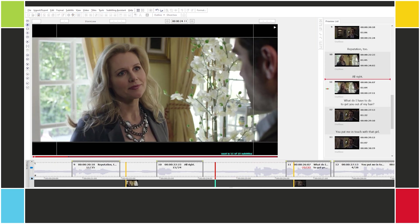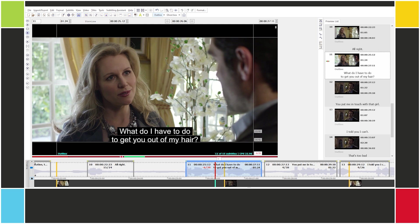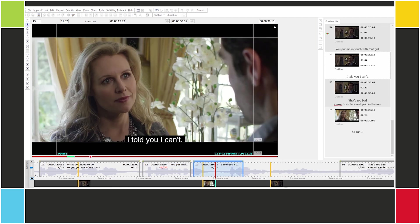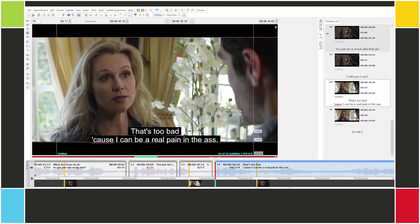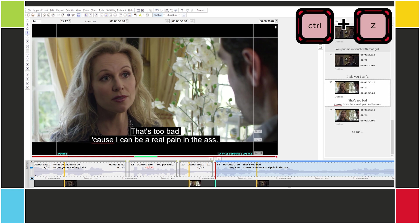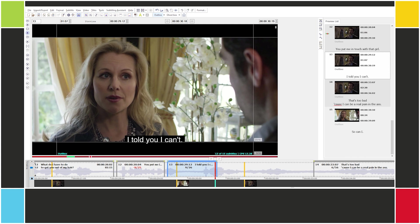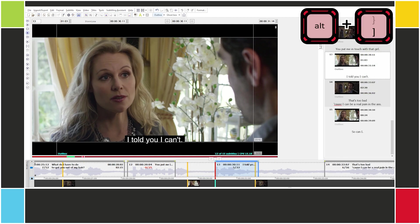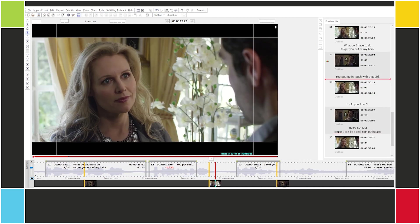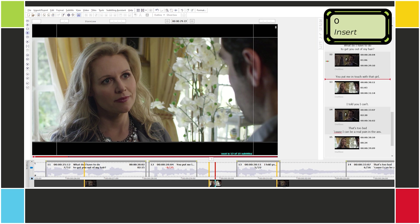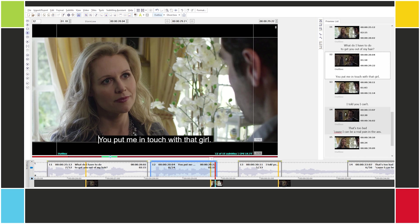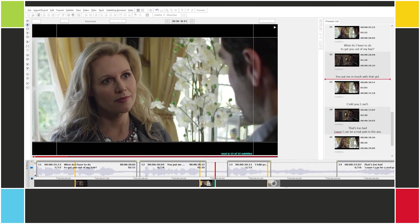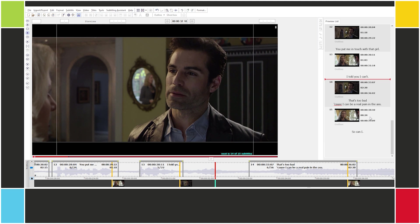Let's set the cues for this sequence. 'What do I have to do to get you out of my hair? You put me in touch with that girl.' Here I can't use the middle button because I'm already in the second half of subtitle 13. So I'm going to undo, and then set first the out cue of 13, then the in cue — 'that girl'. Subtitle 12 is ending too early — we can set its out cue here. And now I think we're done with the sequence.